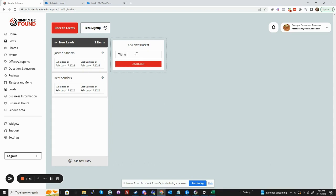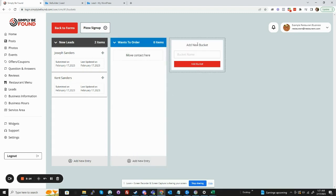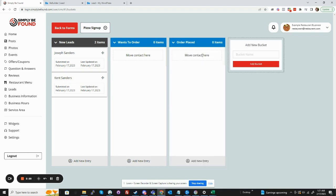And it's like, wants to order, add the bucket. Order placed, add the bucket. And you can keep going this way.